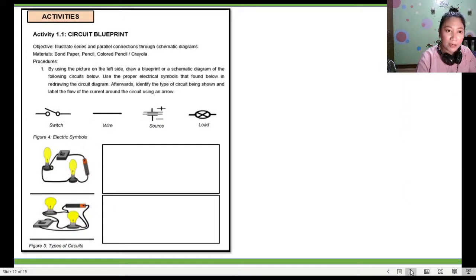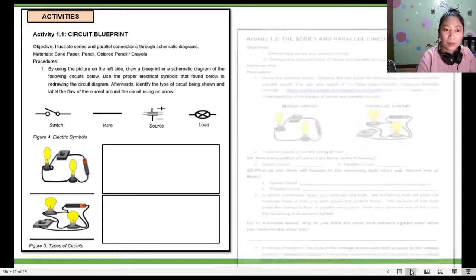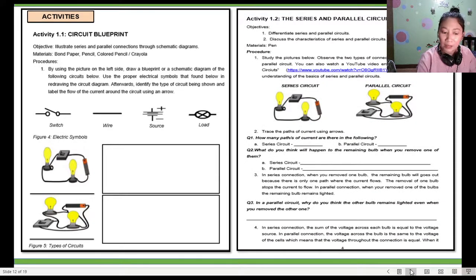For Activity 1.1, Circuit Blueprint: in Figure 4 there are two drawings — one series and one parallel — and you have to draw the blueprint or schematic diagram using the electrical symbols shown above. For Activity 1.2, you refer to the drawings above, follow the procedures, and answer the questions below. There are two — one series and one parallel — and you analyze both.